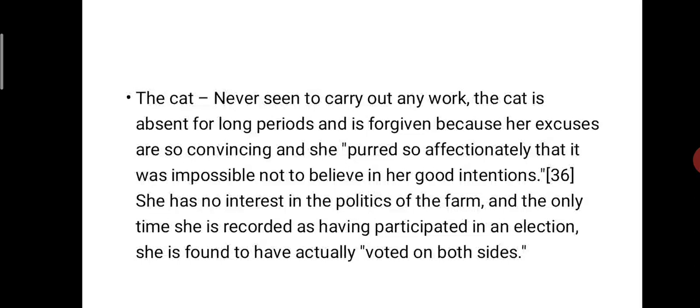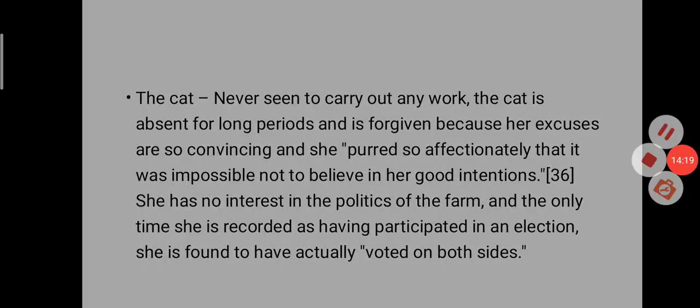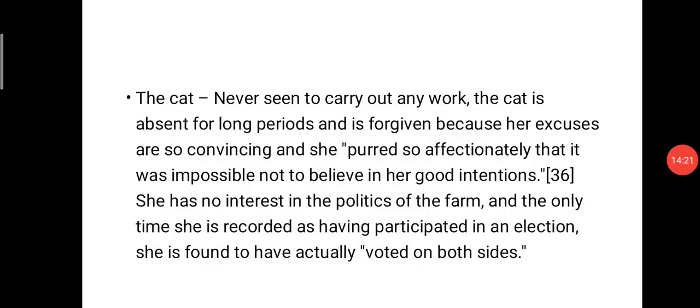So here we can understand how the characters of Animal Farm are personified — their behavior parallels that of human beings — making it one of the best satirical novels by George Orwell. Here we end our discussion about the characters, the plot review, and the satirical theme of Animal Farm. In the next lecture we will discuss the themes of Animal Farm.